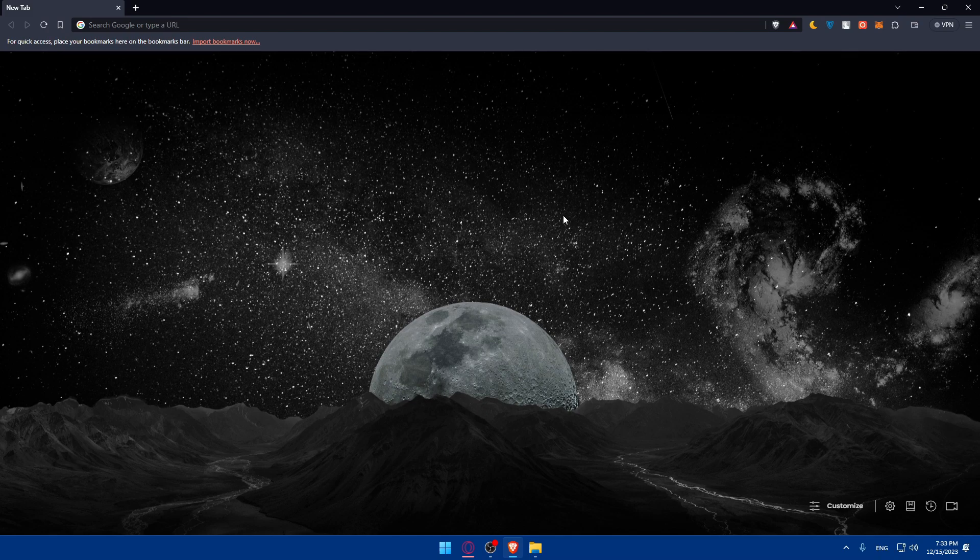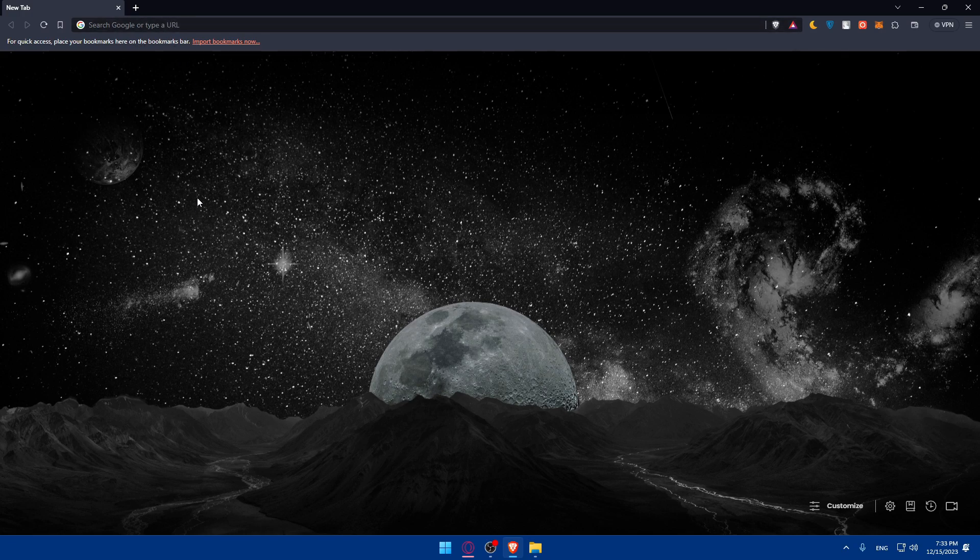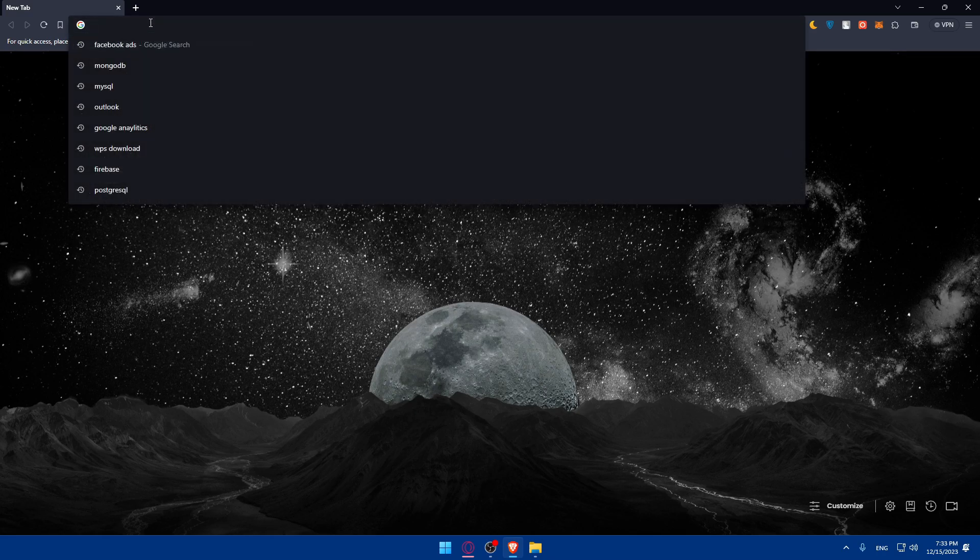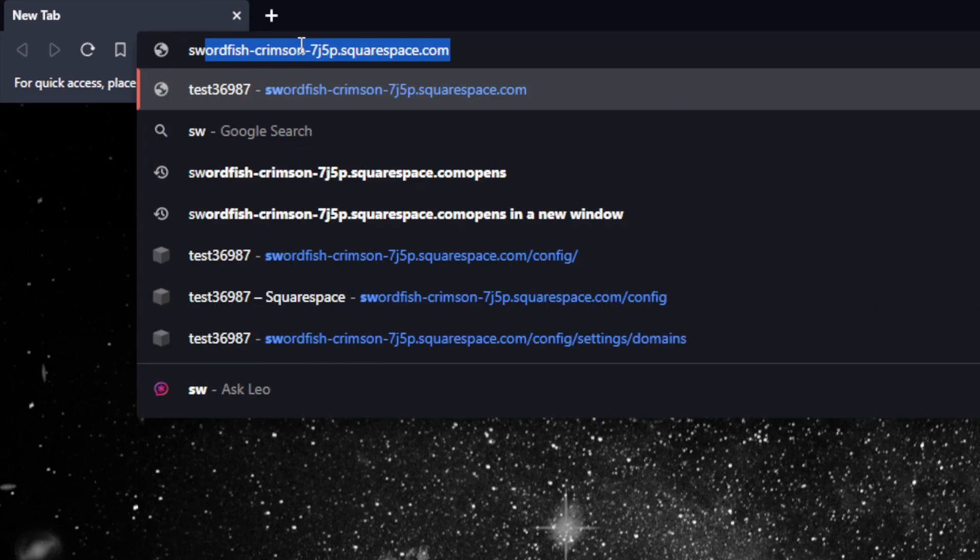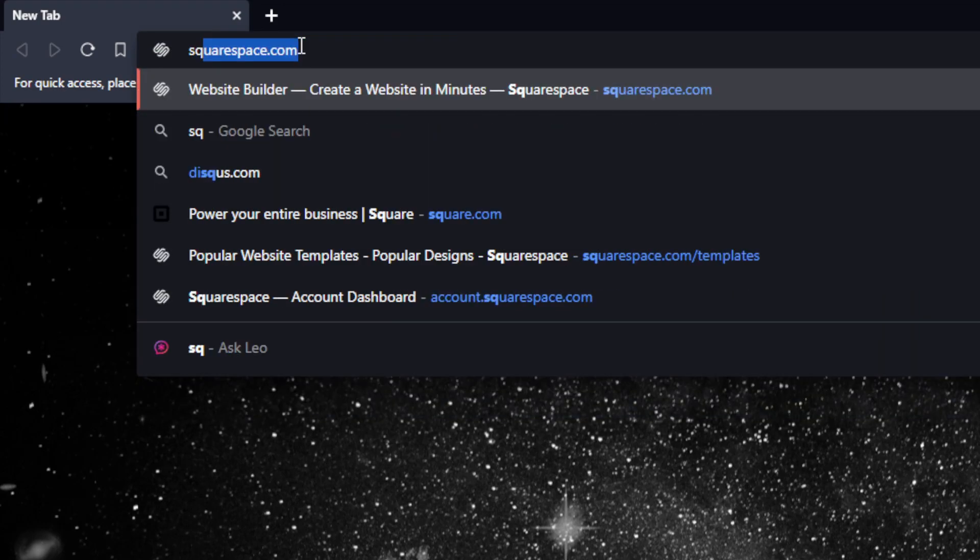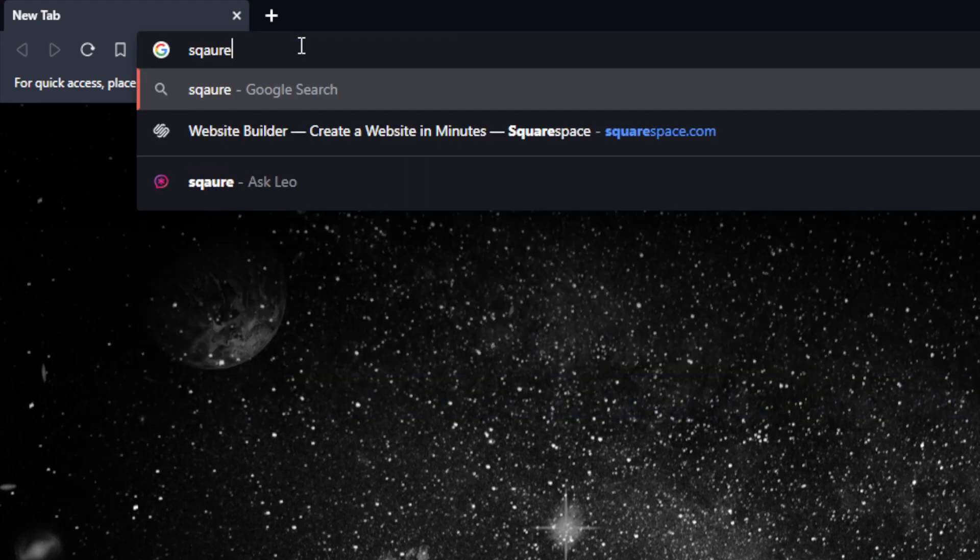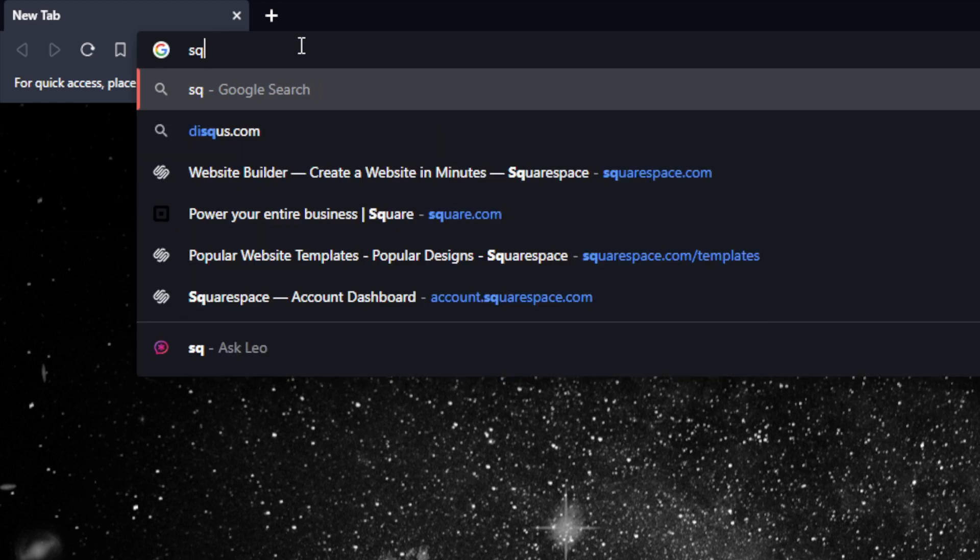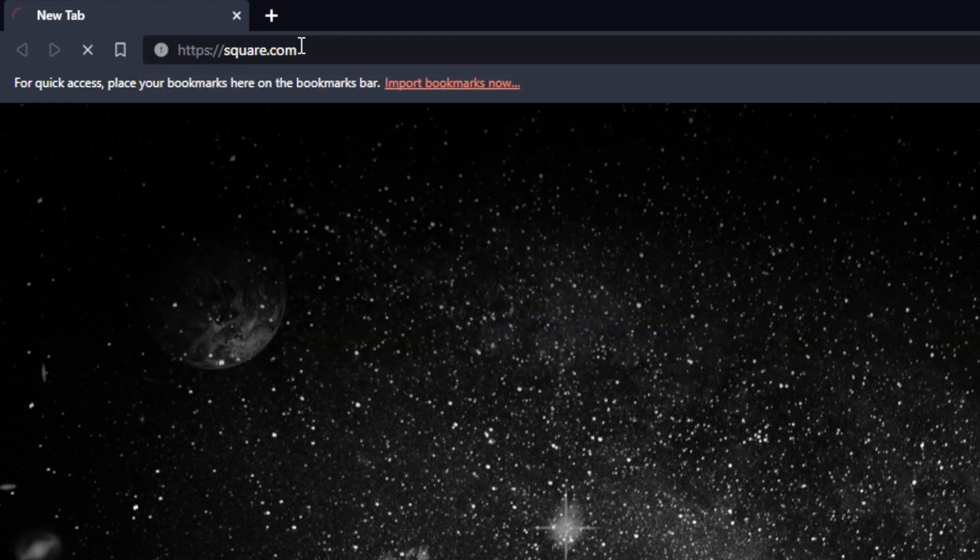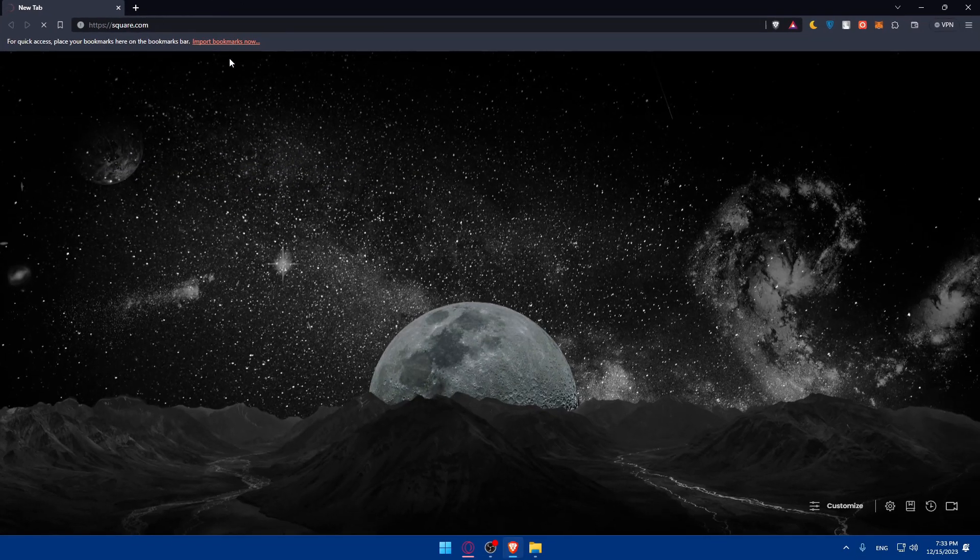Once you open that browser, go to the URL section and we'll have to visit the Square website and set up an account if you don't have one already. Just type square.com and hit the enter button.